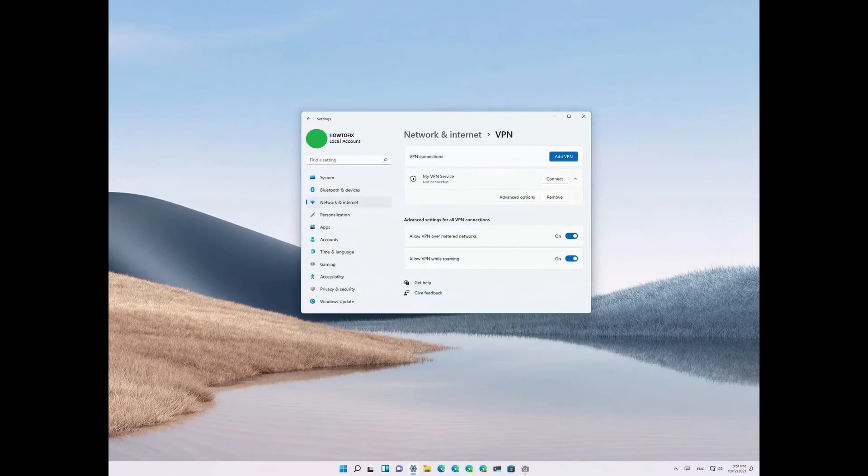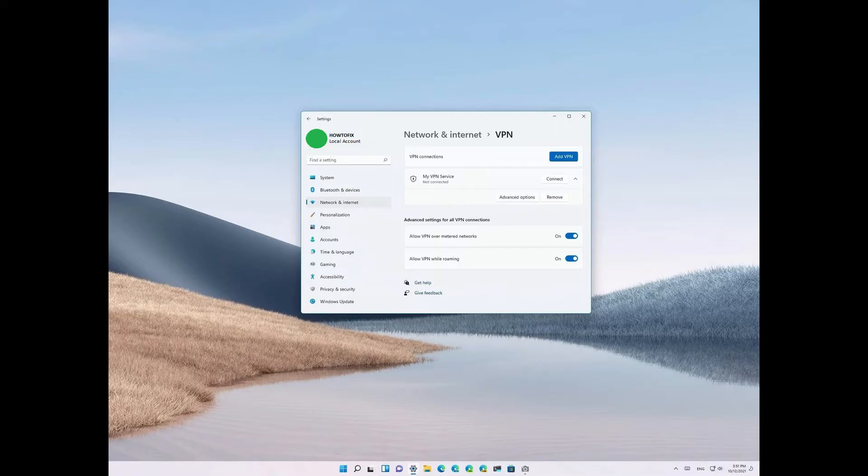Method 2: Turn Off VPN. As it turns out, in some cases the error message in question can arise due to your internet connection. This especially can happen when you are connected to a VPN or using a proxy of sorts, which affects the speed of your connection and thus can lead to the error message mentioned.